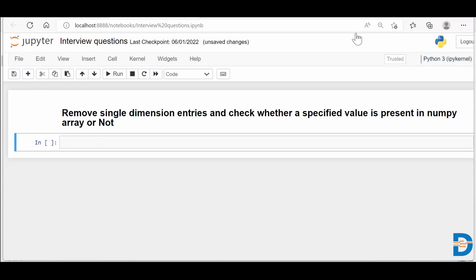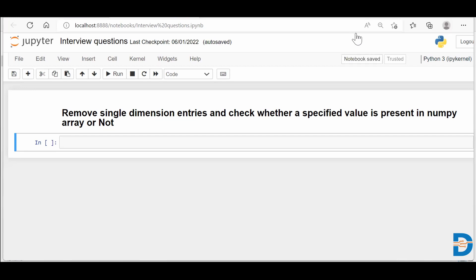So essentially what the question is saying is that there is a NumPy array which is having one single extra dimension, and you require to remove that extra dimension out of that NumPy array, and it is essential. When we talk about convolutional neural networks, the one extra dimension specifies your batch size or something. But sometimes it is required that you remove that extra one dimension and then feed your data to your neural network.